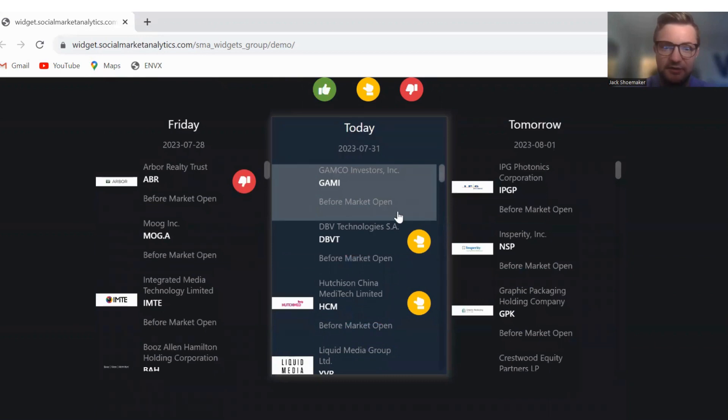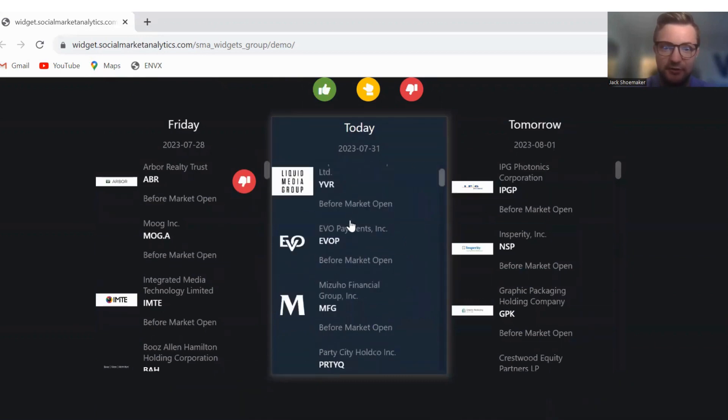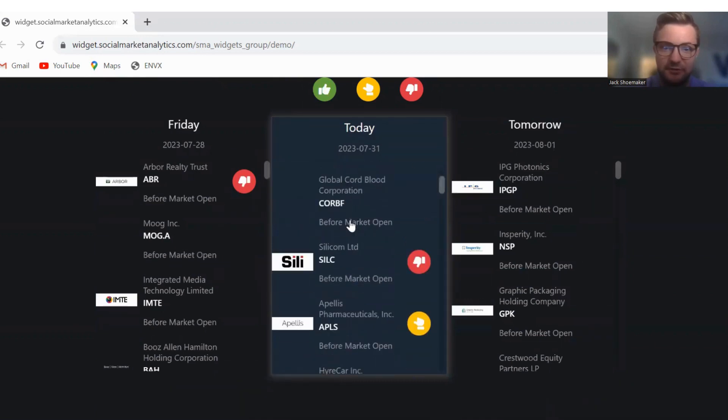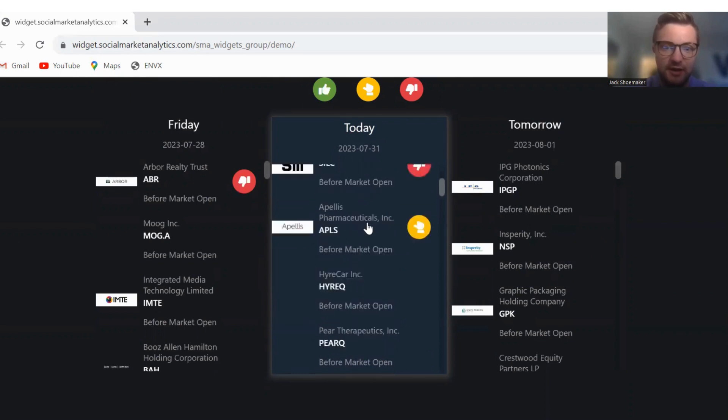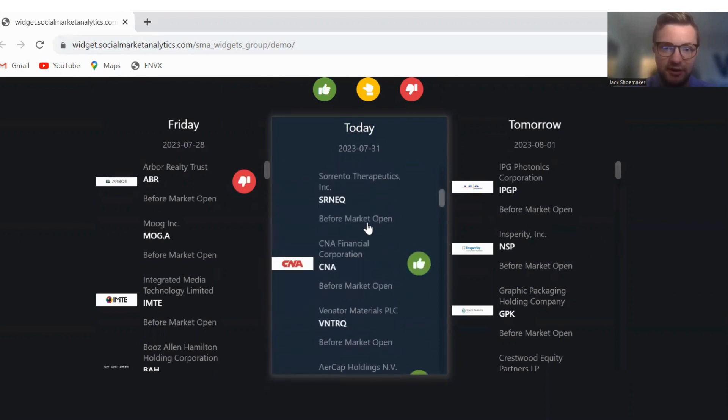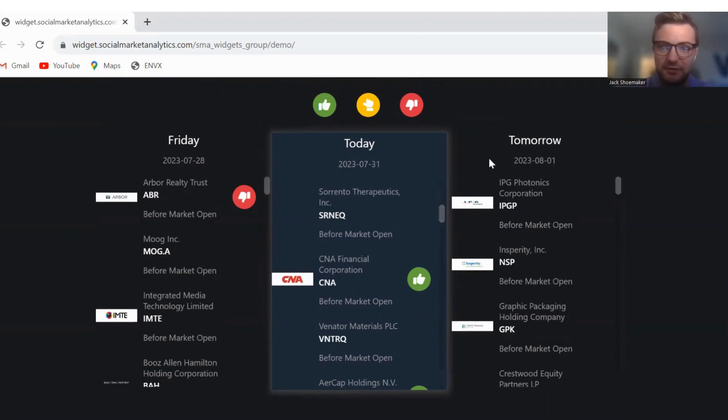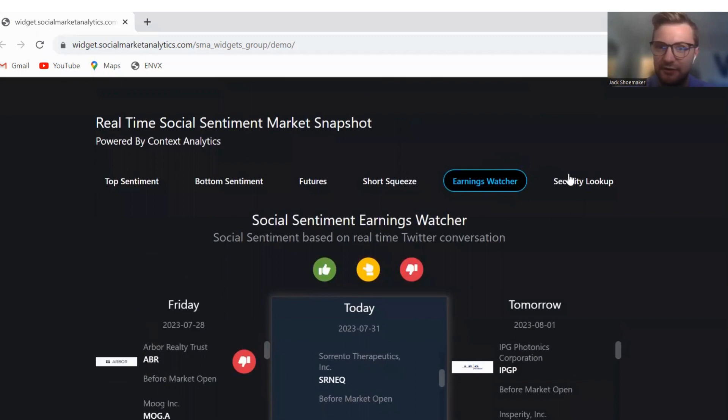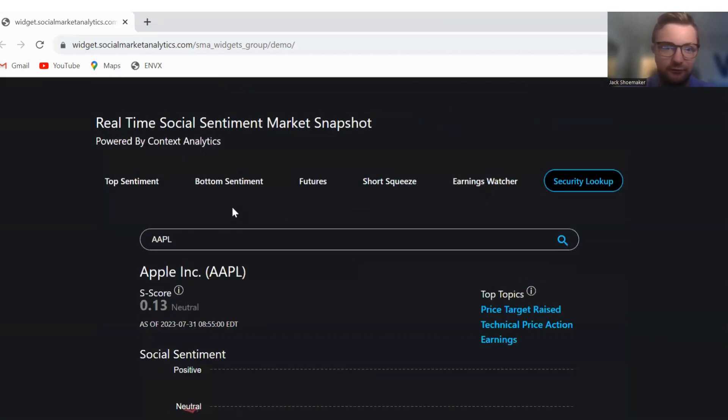We got DBV Technologies with neutral sentiment, Silicon LTD with negative sentiment on their earnings, and CNA Financial Corporation with positive sentiment on their earnings.